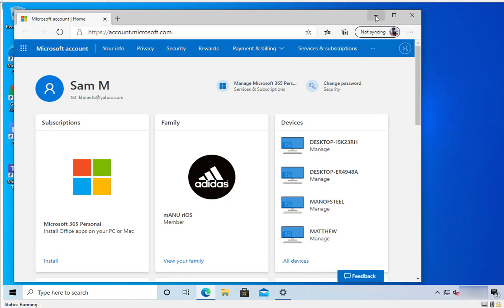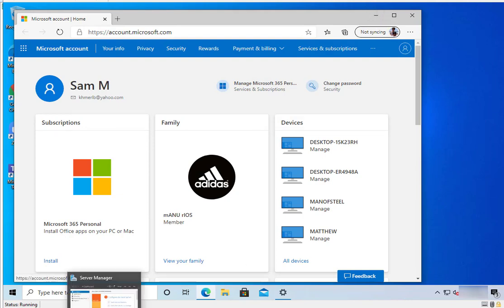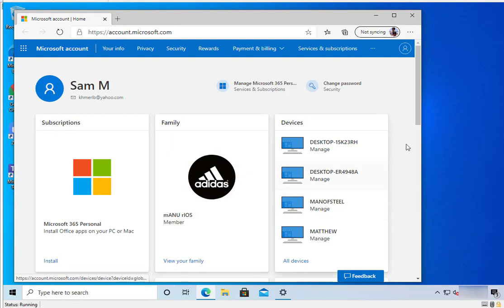Thank you for watching, and that's how to change pictures in the Microsoft account. Have a great day.